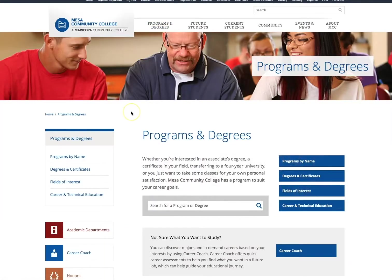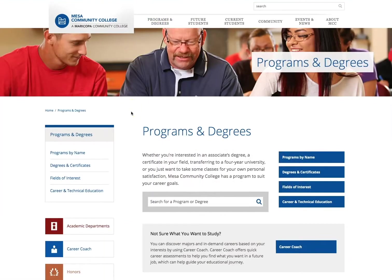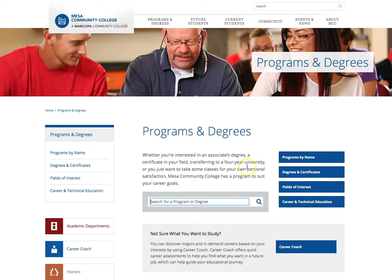You are now on the Program and Degrees website where you can use the search bar for a program or degree that interests you.